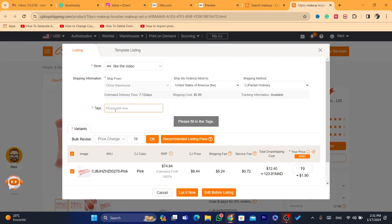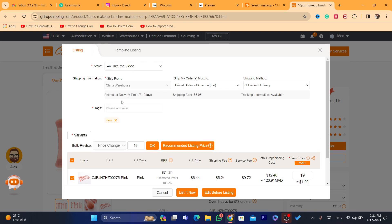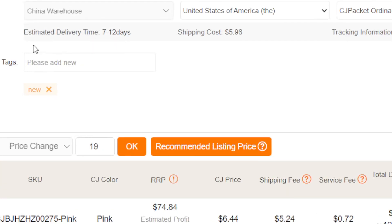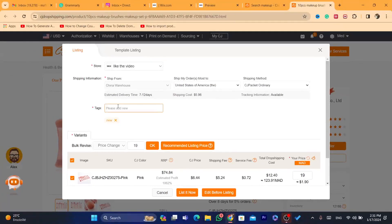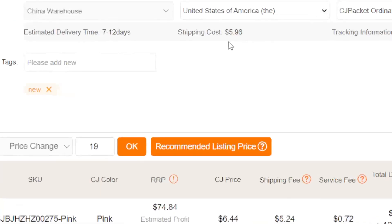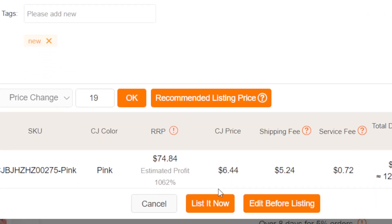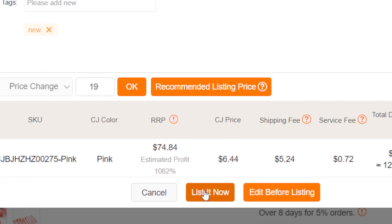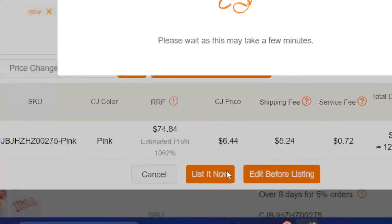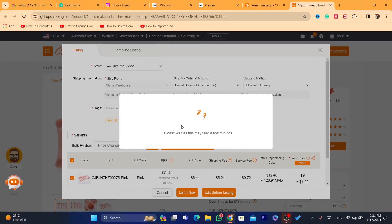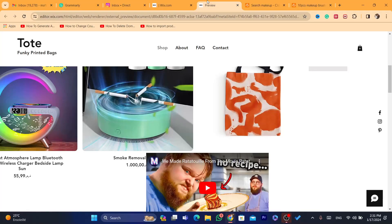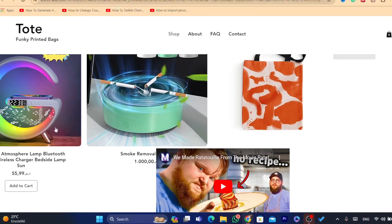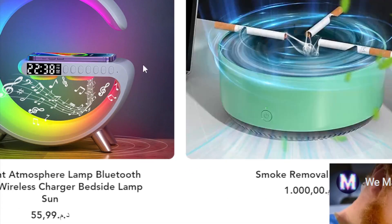To push this product to your Wix store, click List It Now. Make sure to add tags — just add something like 'new.' If asked for product type, add something like 'test.' Then click List It Now and the product will be imported to your Wix website.